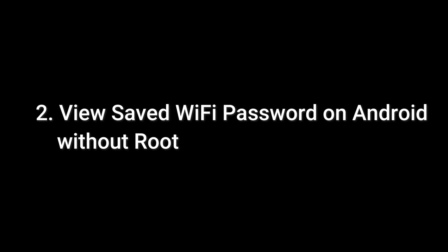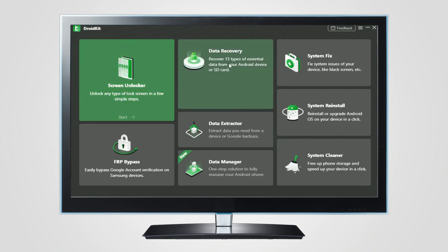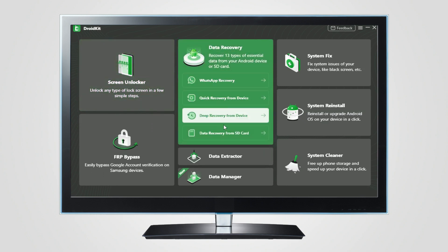Tip 2: View saved WiFi password on Android without root. If you turn on Google Backup, then you can try this method. First, download DroidKit and launch it on your computer.